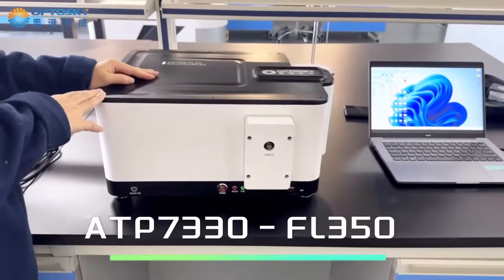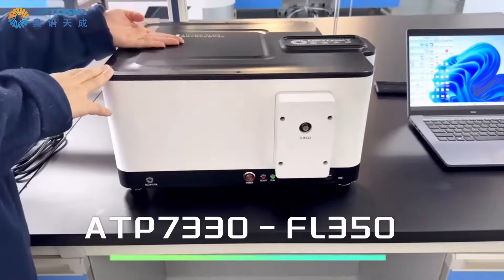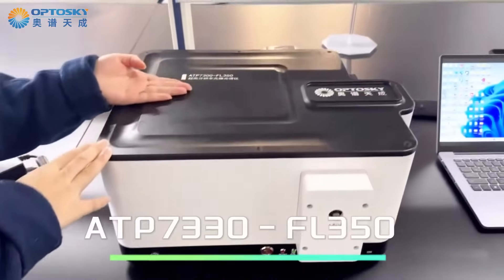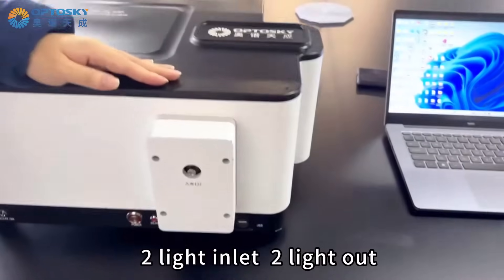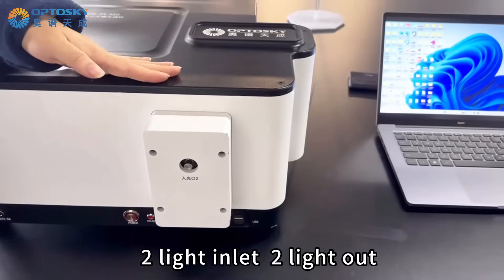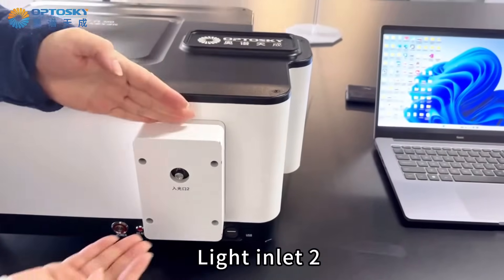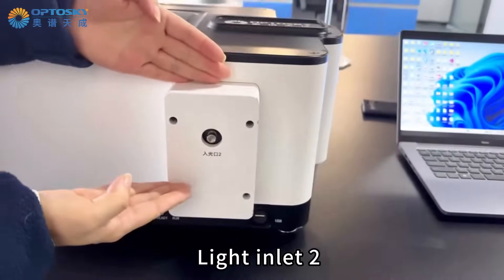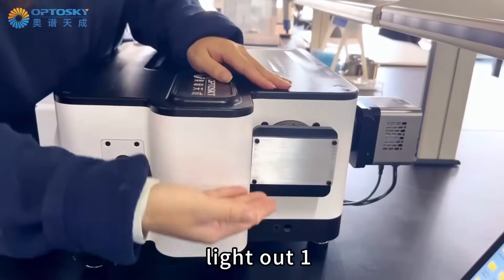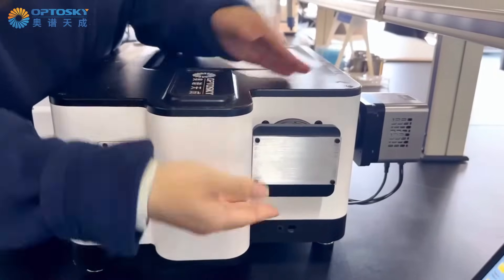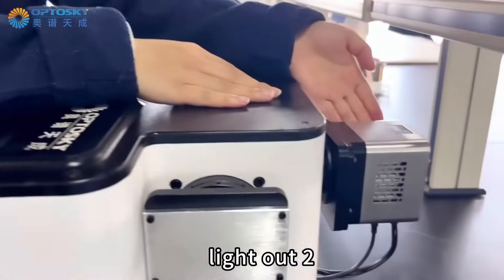ATP7300 and ATP7330-FL350 grating spectrometer. Two light inlets and two light outlets are available. Light inlet 2, light inlet 1, light out 1, and light out 2.